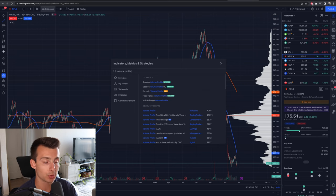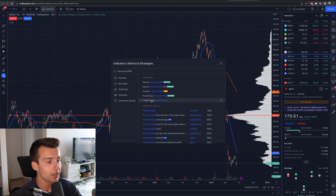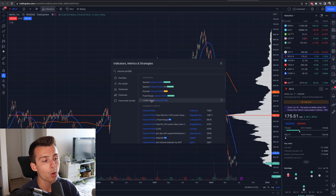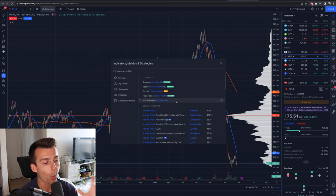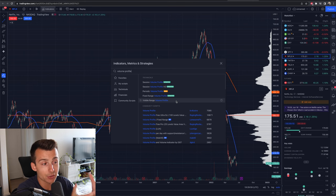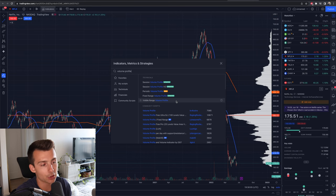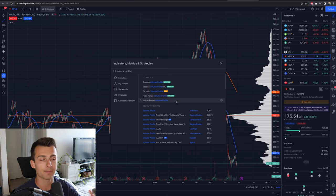There's quite a lot you can choose from — a couple of different options. We have session volume profile, the HD, the periodic, the fixed range, or the visible range. The one we're using here is the visible range, also known as VRVP. What that does is when I view a chart, it updates the volume profile on the right-hand side to whatever timeframe I'm looking at. Fixed range lets you set the range manually. They're all fairly similar and work intuitively based on what's on the screen and what timeframe you have selected.